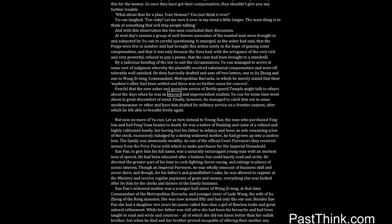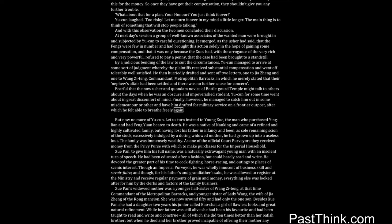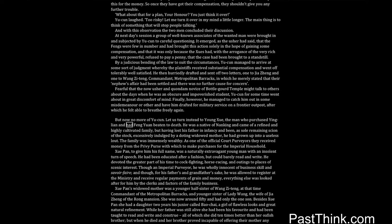Fearful that the now usher and quondam novice of Bottle Gourd Temple might talk to others about the days when he was an obscure and impoverished student, Yucun for some time went about in great discomfort of mind. Finally, however, he managed to catch him out in some misdemeanor or other and have him drafted for military service on a frontier outpost, after which he felt able to breathe freely again. But now no more of Yucun. Let us turn instead to Young Xue, the man who purchased Ying Lien and had Feng Yuan beaten to death.